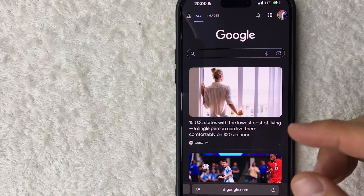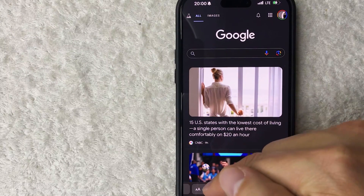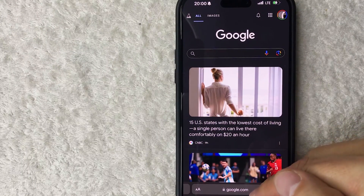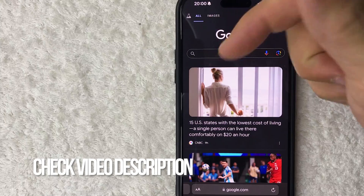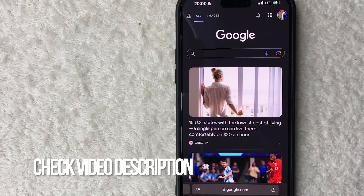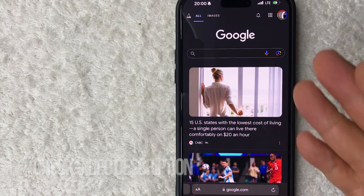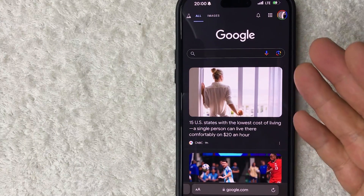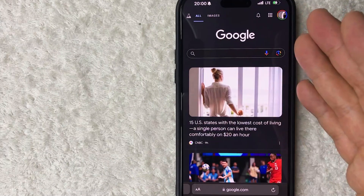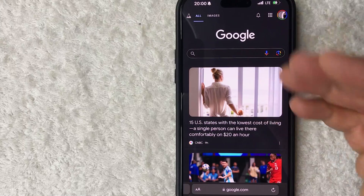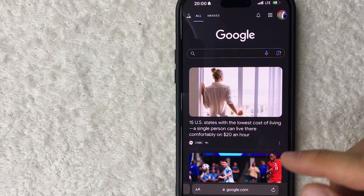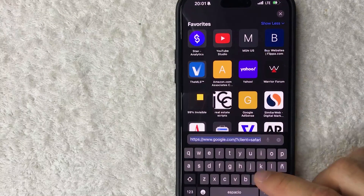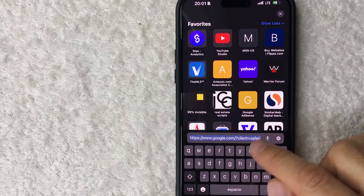Whatever the case, it's a pretty easy process — it's actually handled on google.com. Check my video description; I'll try to leave the written instructions there as well. I'm going to be recording this on my phone because it's a little easier, but you can also do this on a desktop. Simply go to google.com.